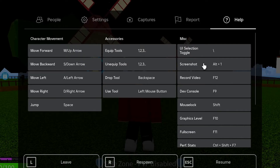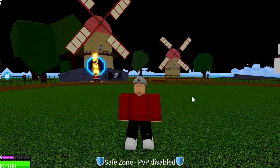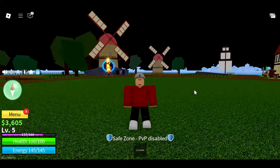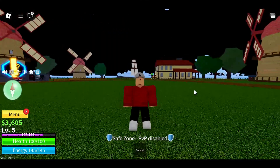Now, you unfortunately can't change these keybinds — keybinds such as move forward, move back, left, right, jump. You cannot mess with these. This is because Roblox does not officially support keybinds being changed.